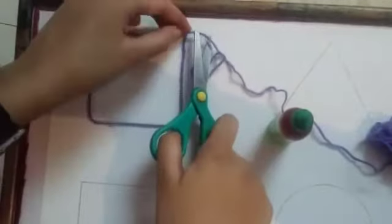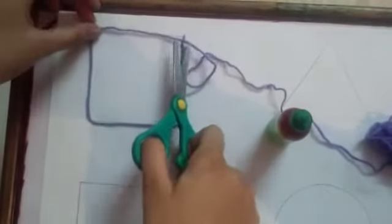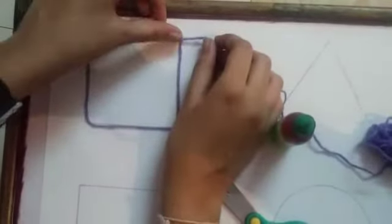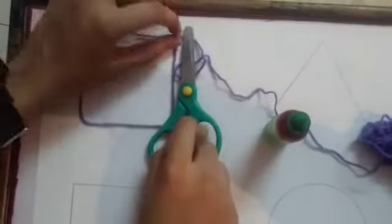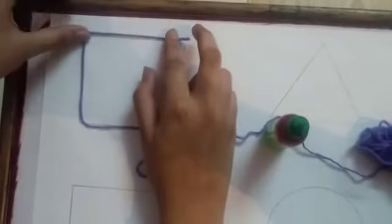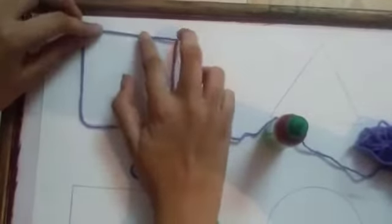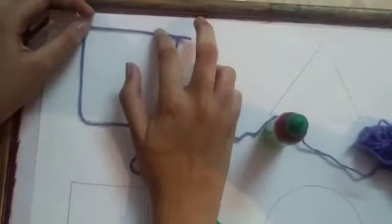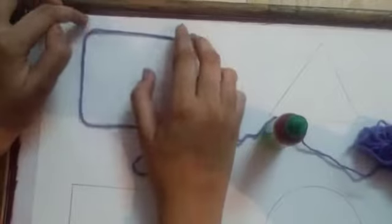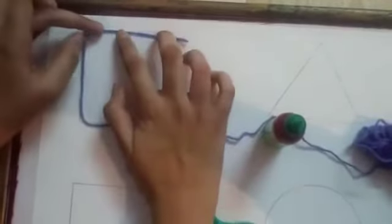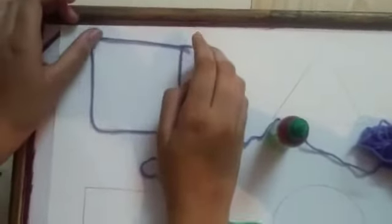Remember to cut the extra part of the thread. So kids, we are done with the square. Now set this aside for a while and let it dry. We have to do the same with other shapes also. Now let's start with the rectangle. Apply the glue just like we have done with the square and stick the wool.